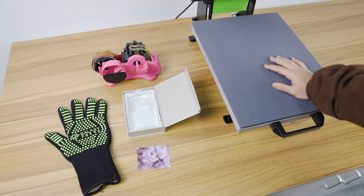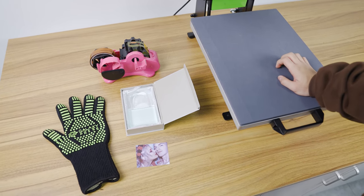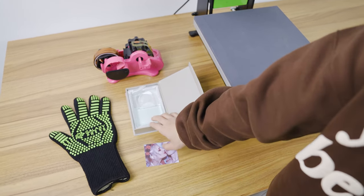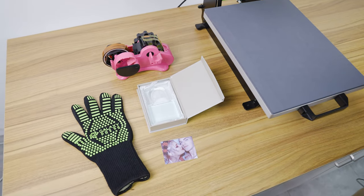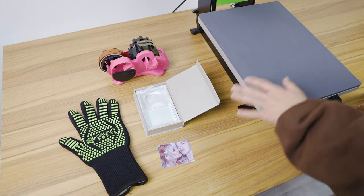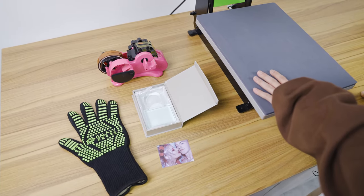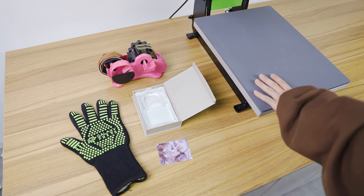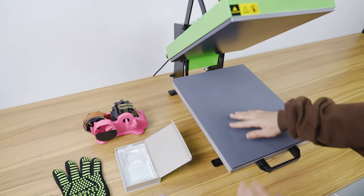Welcome back to our channel. Today we're going to teach you how to print crystal lock. Let me briefly introduce the stuff that we're going to use in our process. The first one is our printing machine 803C.